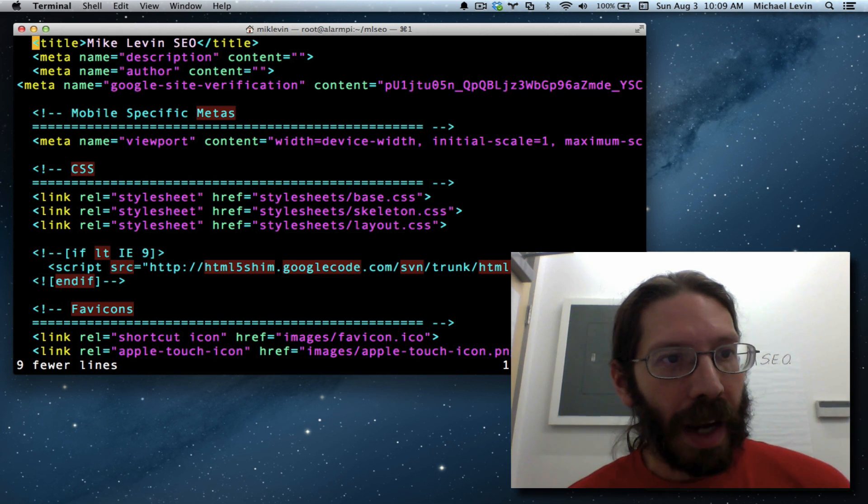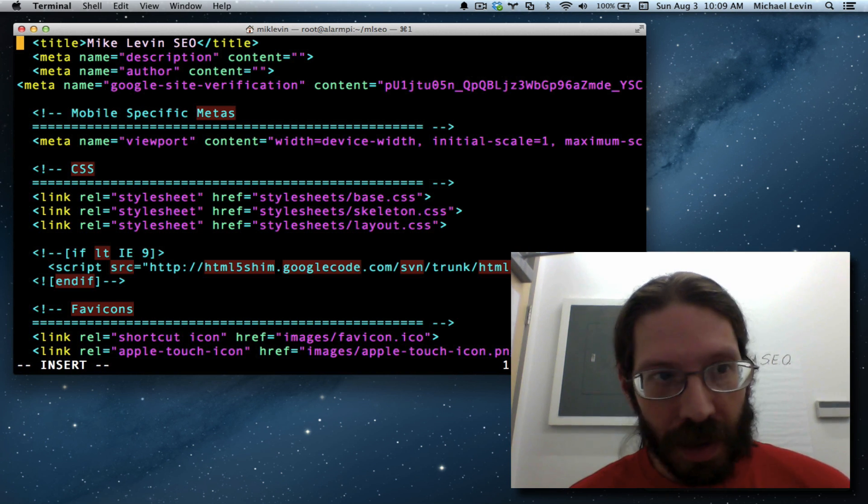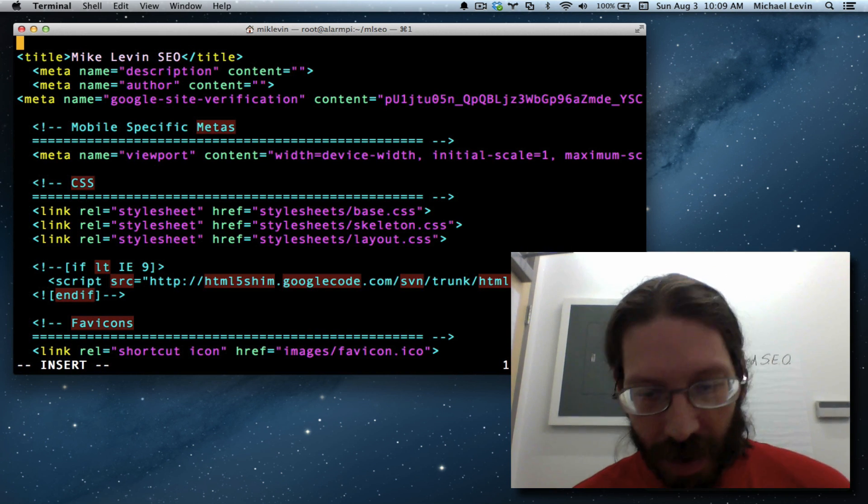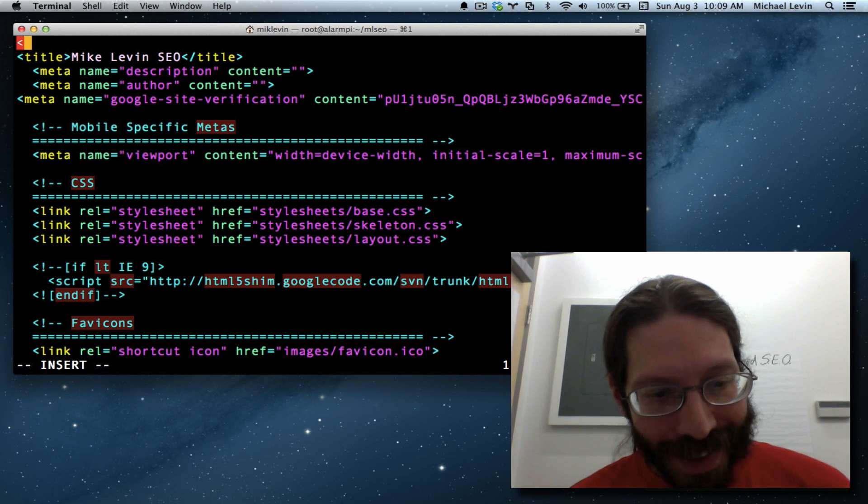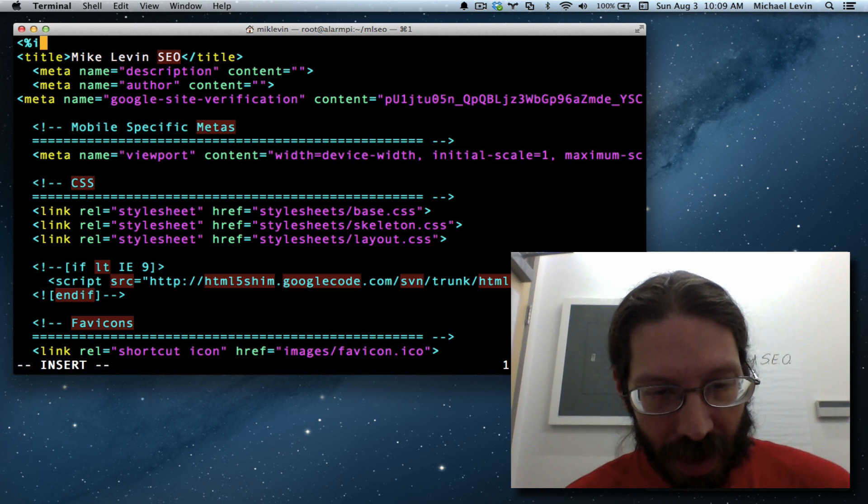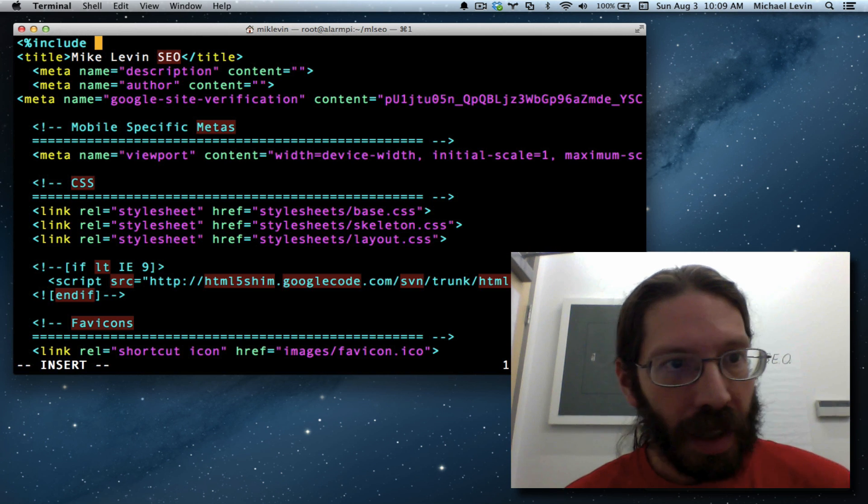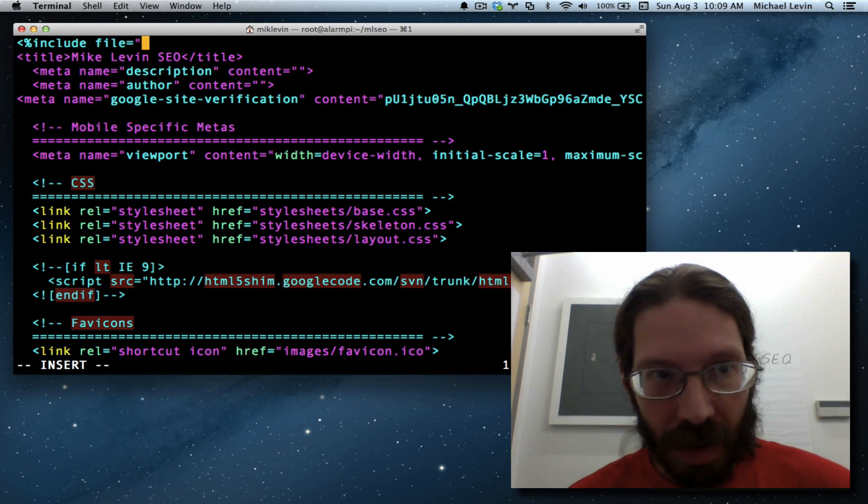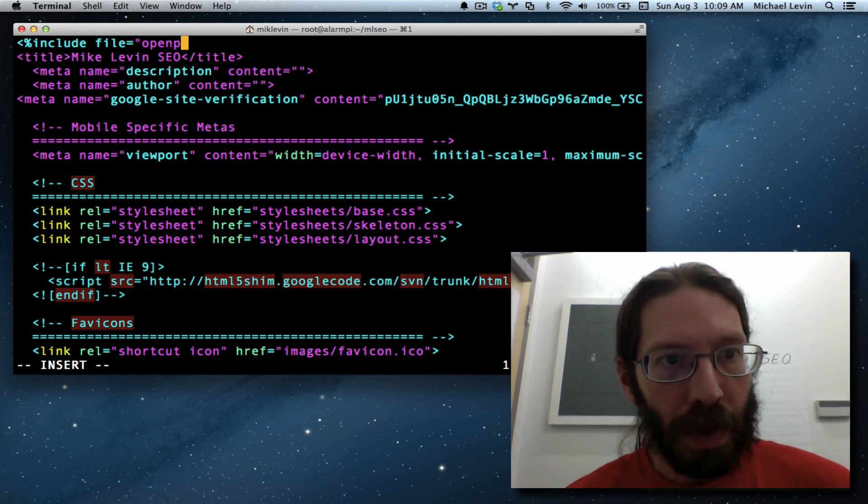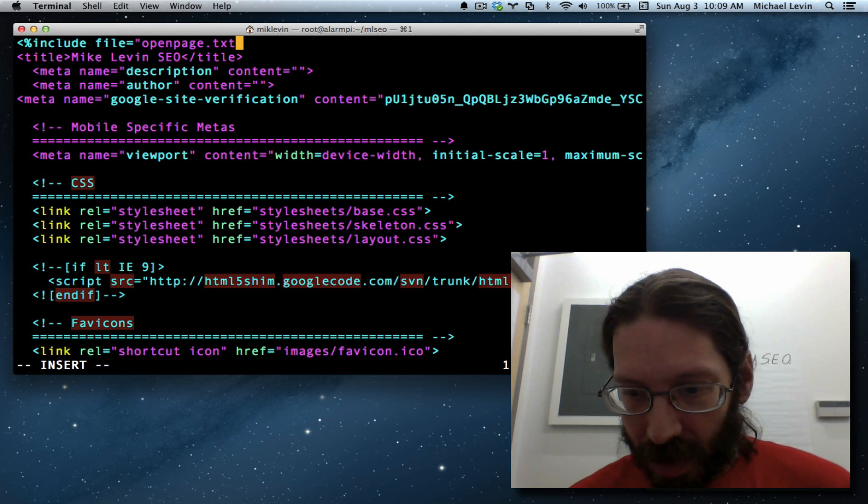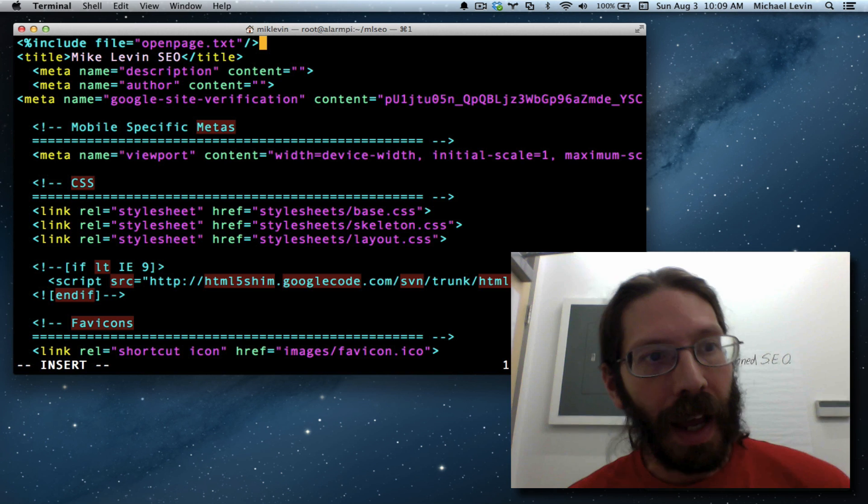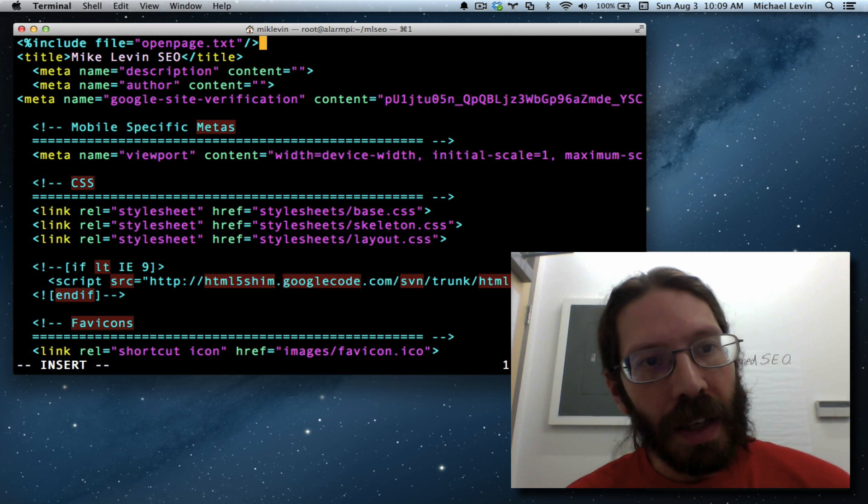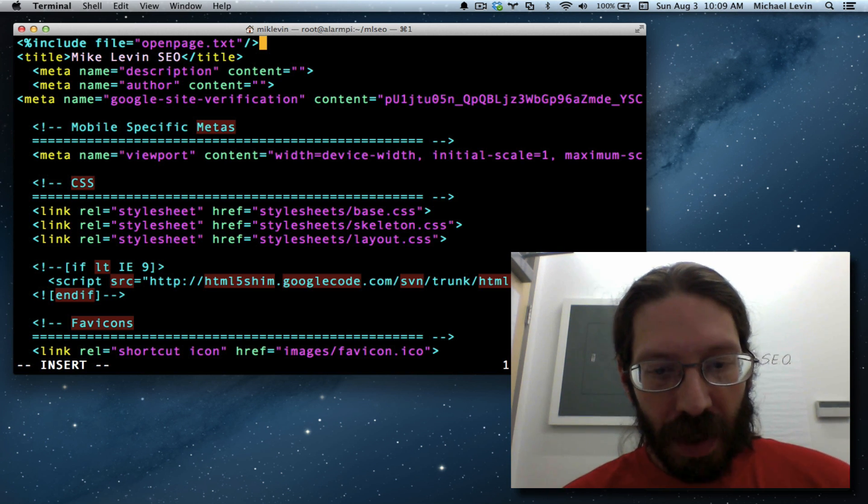Now I want to arrow key to the very beginning, do i for insert, hit return key once, arrow key back up, left pointy bracket, percent sign, include and file. I'll say openpage.txt, close quote, and tag. And before I save, here is the Vim thing.